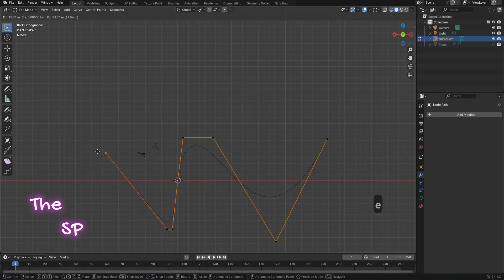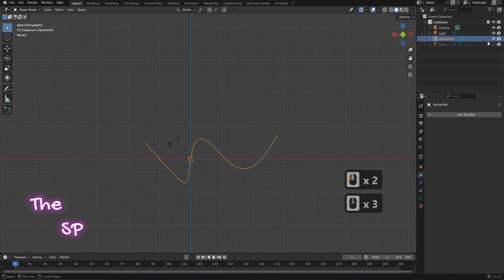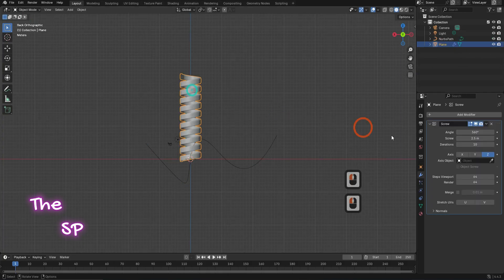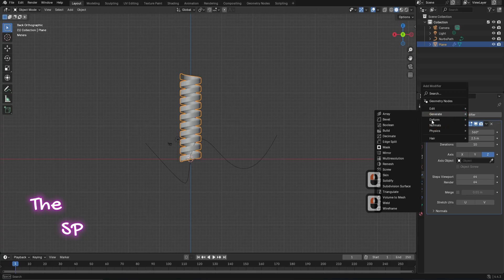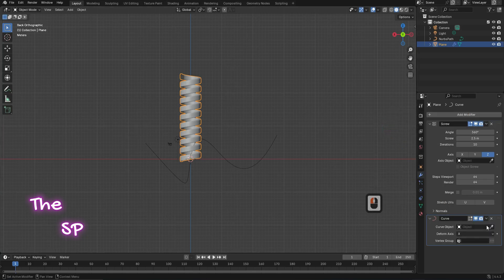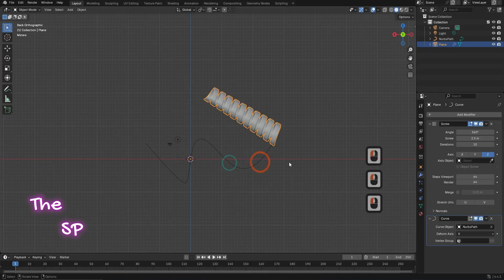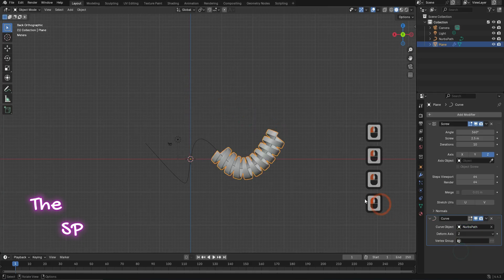Change the mode to object mode. Unhide the model. Go to add modifier and from deform add curve modifier. Pick the picking item, then select the path. Change the deform axis to Z.